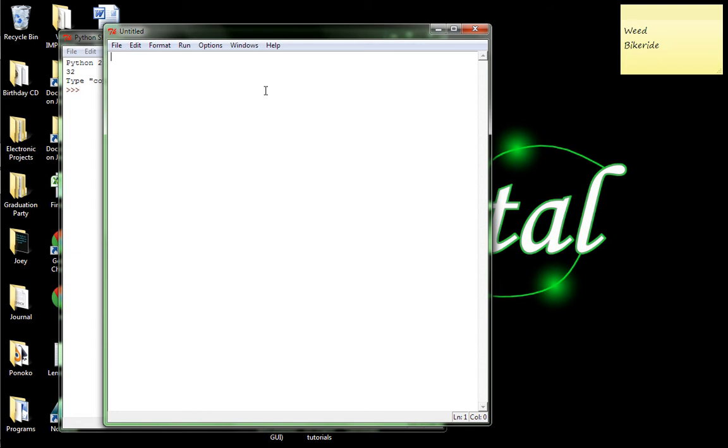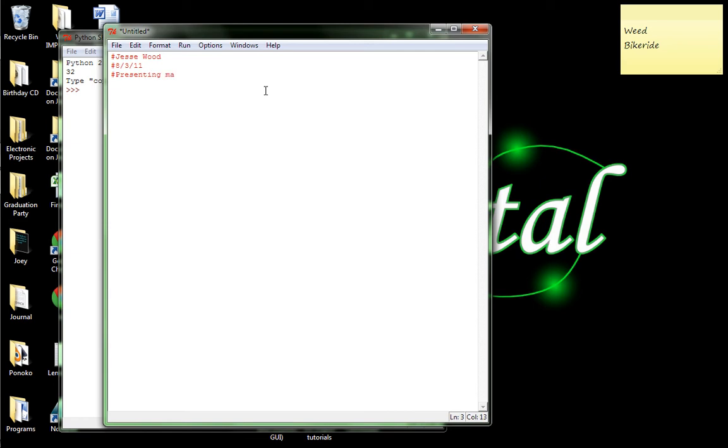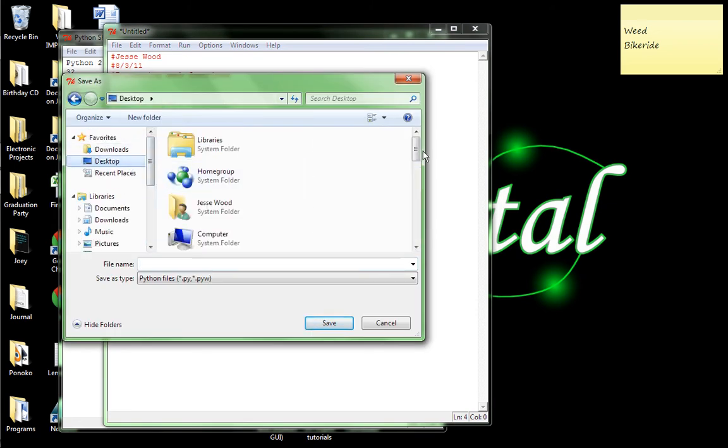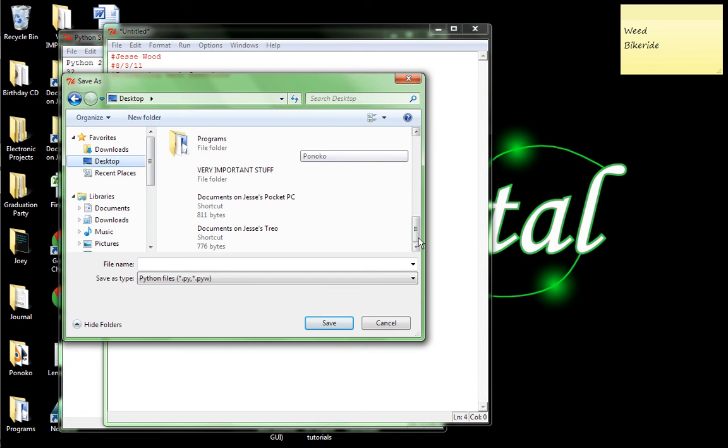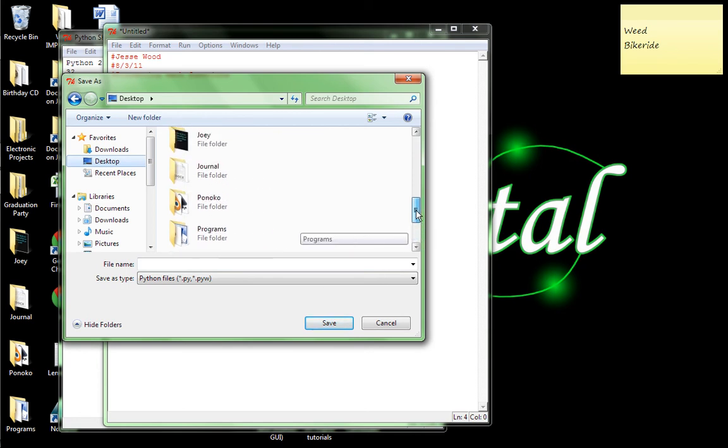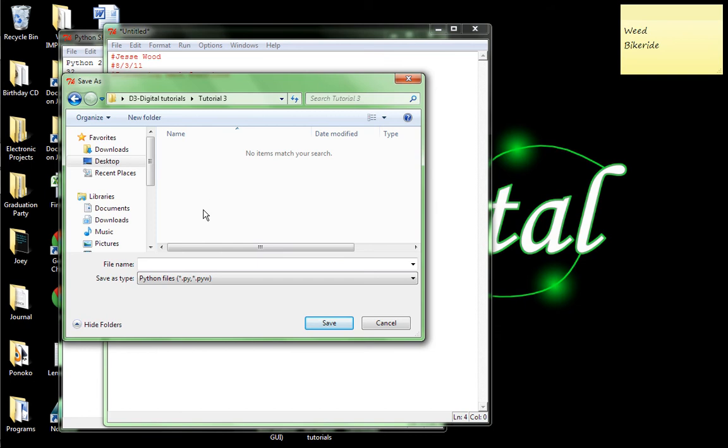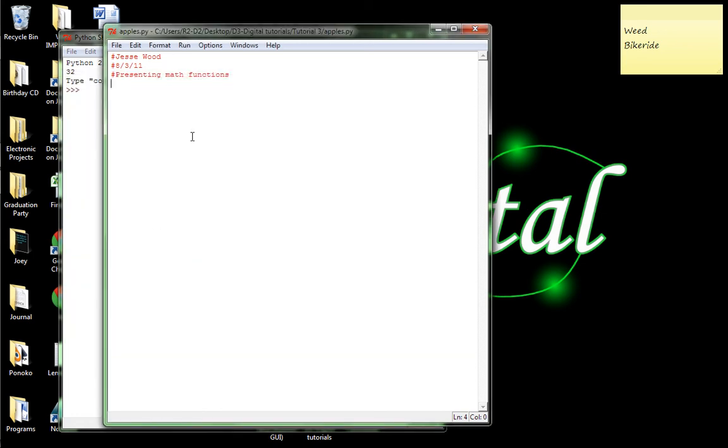And let's start off with our generalized comments. So, you have the pound sign and Jesse Wood. The date, which is 8-3-11. And this is going to be presenting math functions. Okay, and so I will save it under my D3DigitalTutorials folder. Tutorial3. And let's name it apples.py.